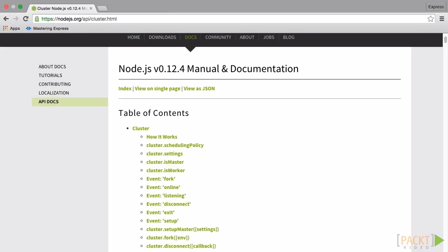Cluster is a core module that spawns multiple child processes using childprocess.fork that communicates with a master process via IPC. This is an experimental feature of Node.js.